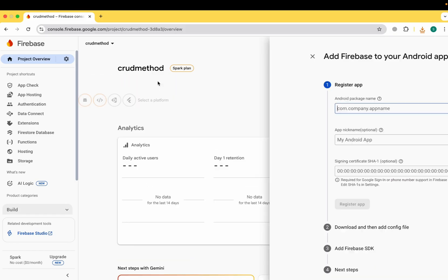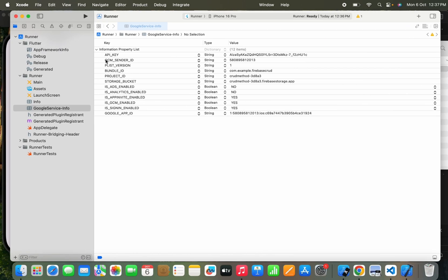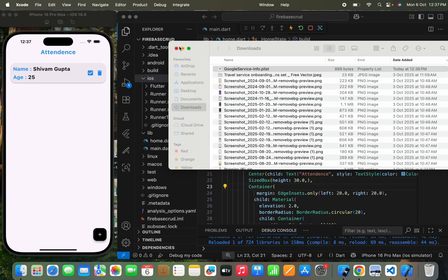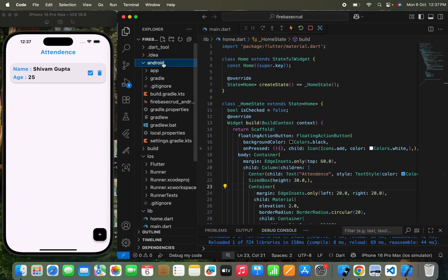Now let's move to connect the Android app. Here we need the Android package name. I'll close Xcode and move to the Android folder to get this information.